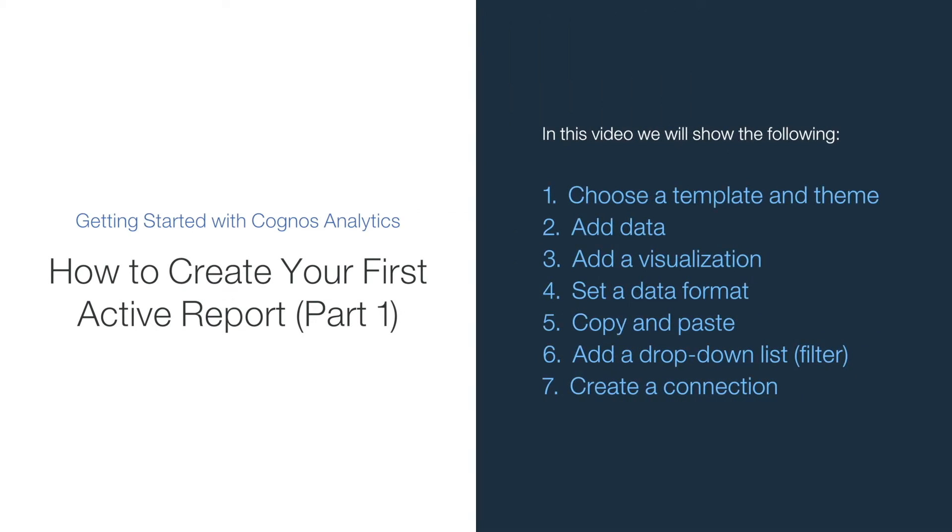Welcome to our video on how to create your first active report, where you will learn how to choose a template and theme, add data, add a visualization, set the data format for a measure, copy and paste, add a data drop-down list for filtering, and create a connection.